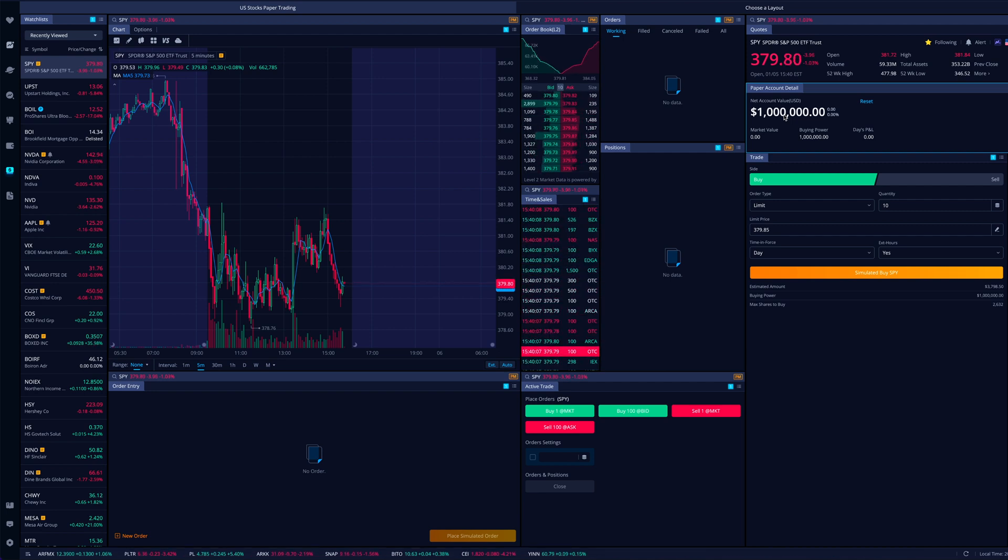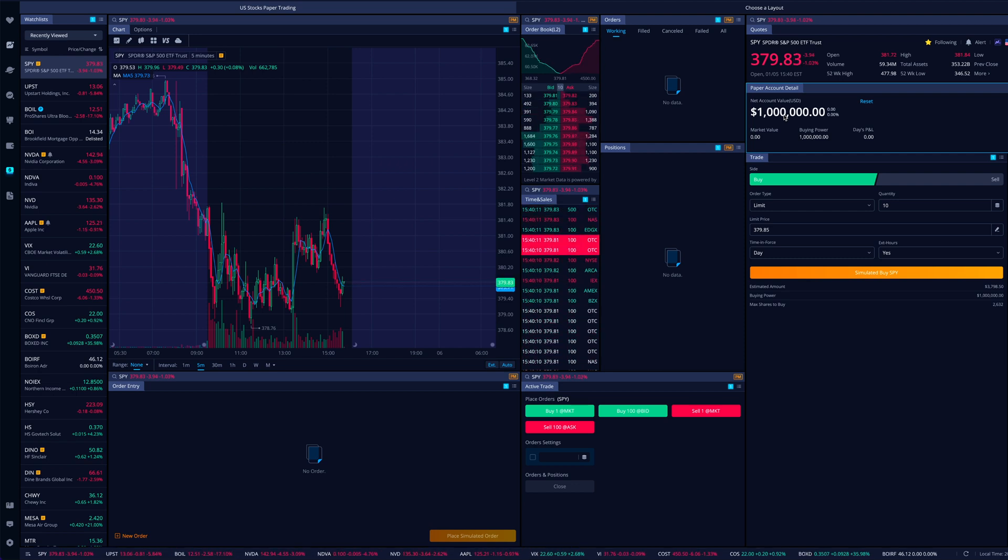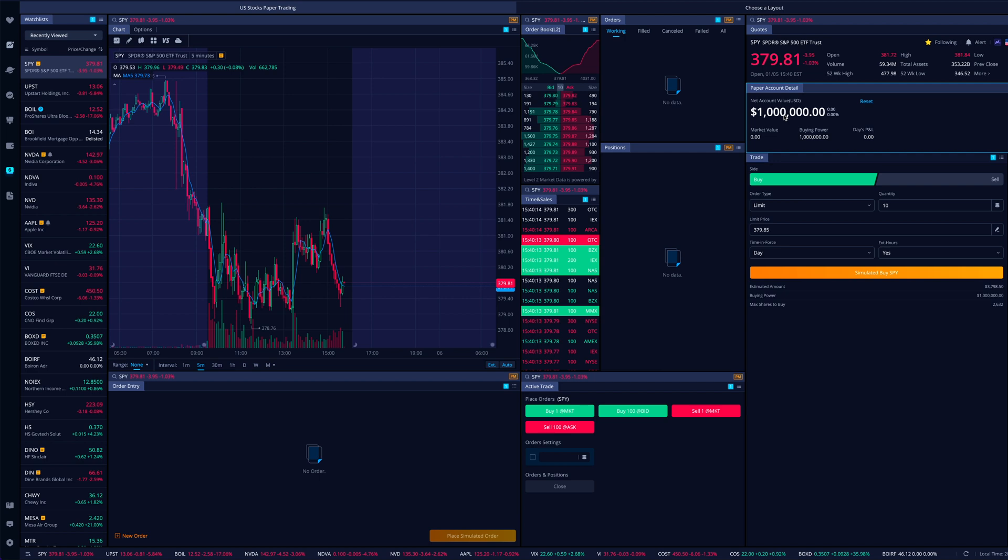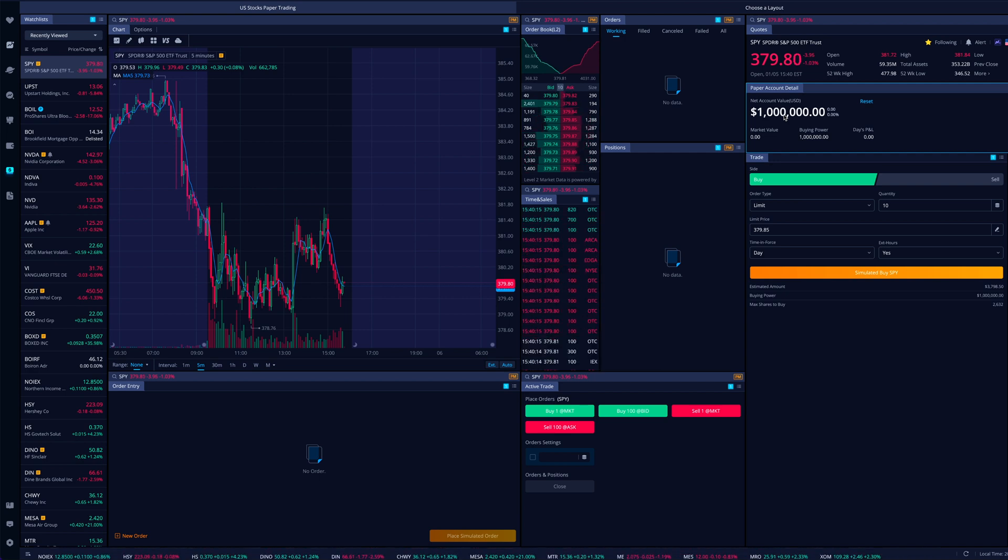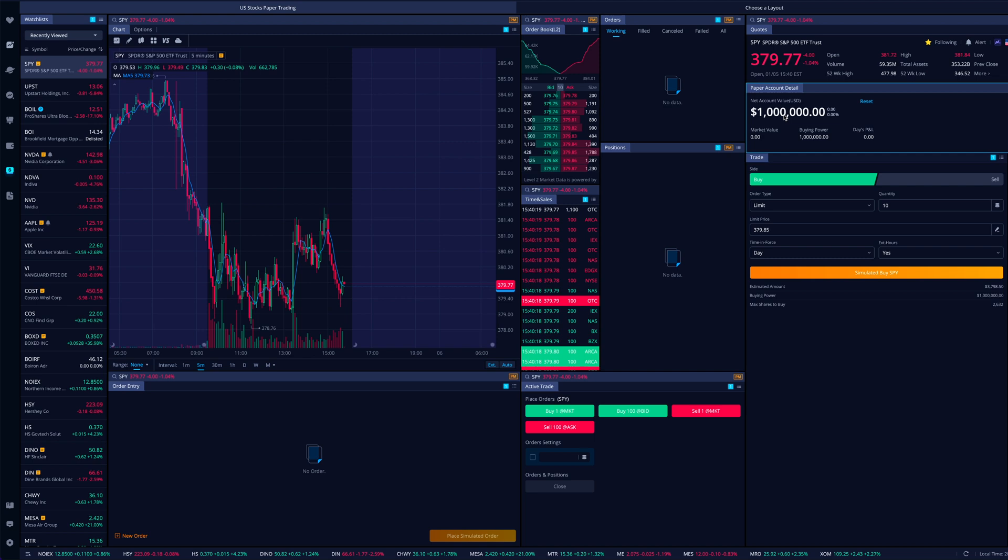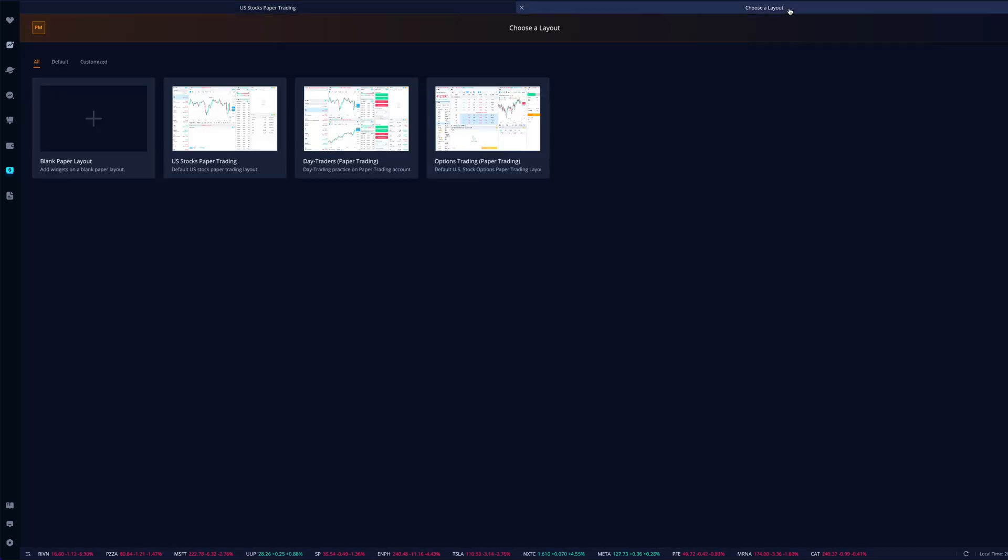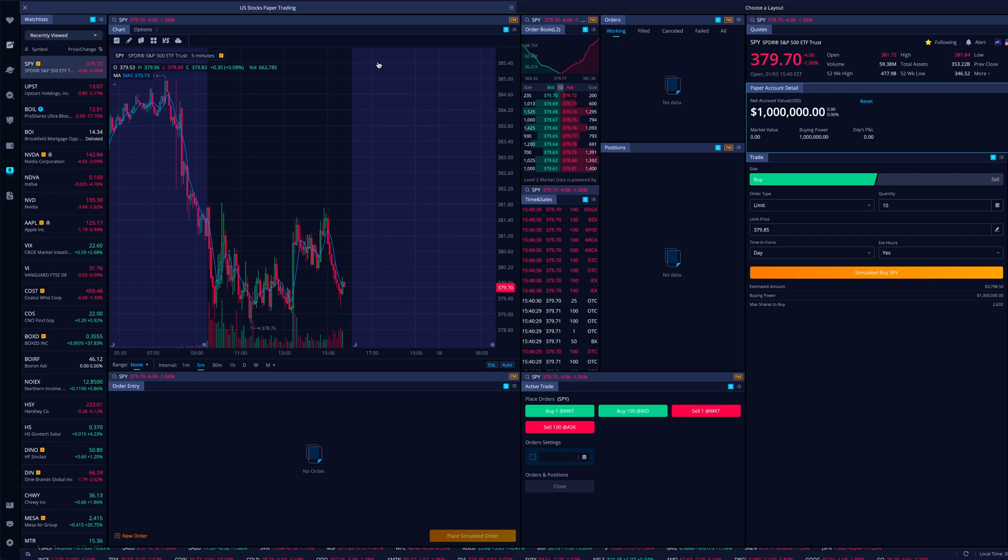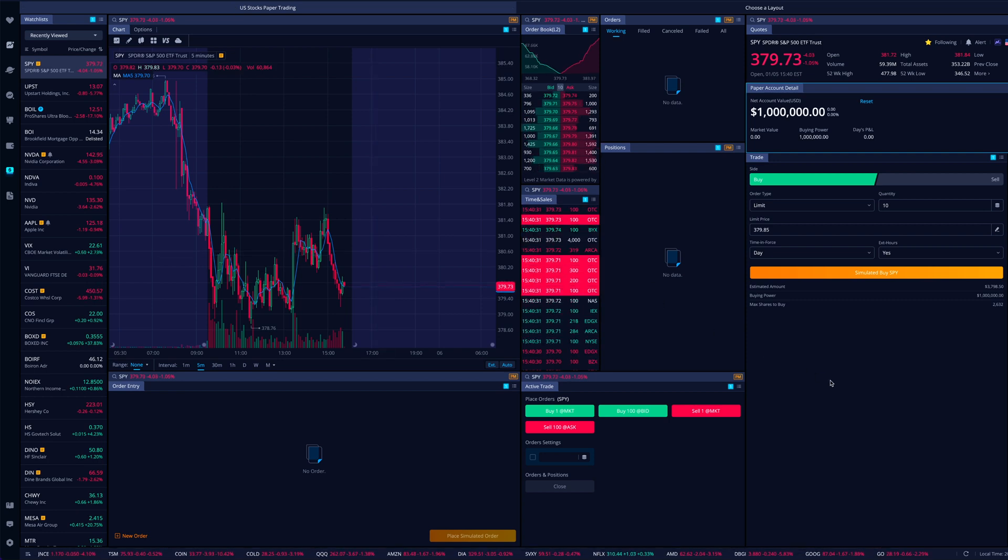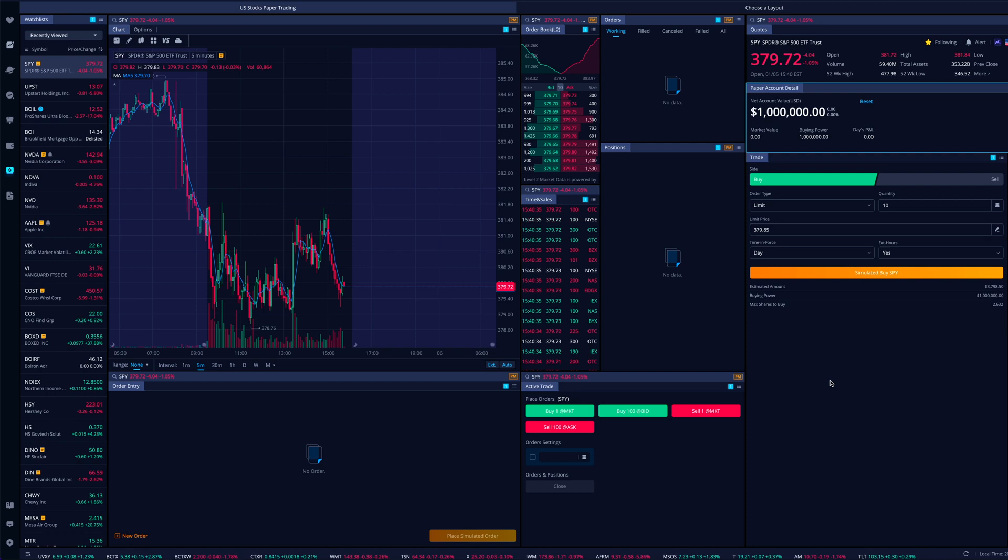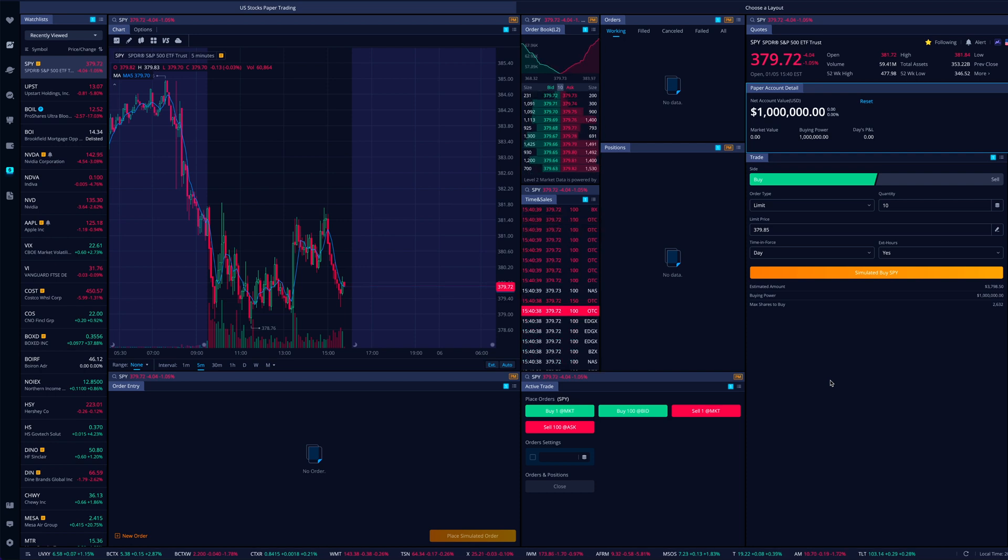So right now we are looking at a layout that I've slightly customized, and I'm not going to go too deep into depth of that, but there is a toolbox in the top, right? You can add widgets to your screen, or you can go to choose a layout and they'll give you a couple of different options to start with when it comes to paper trading. Now I've already kind of got one that works for me, or that's fine for this example. And U.S. stocks paper trading is what it's called.